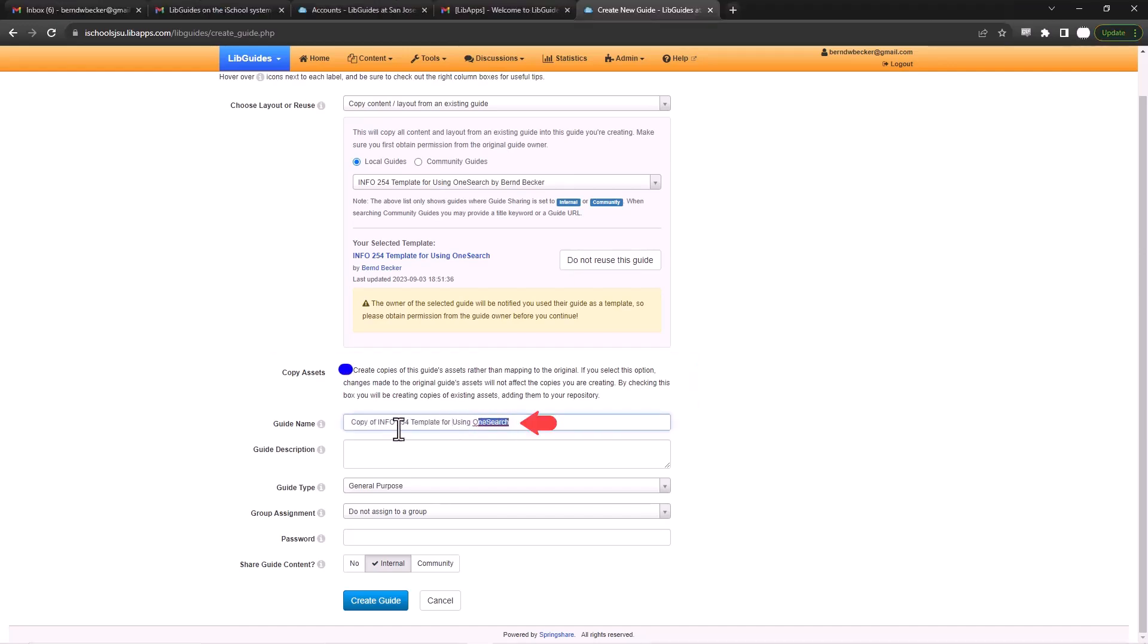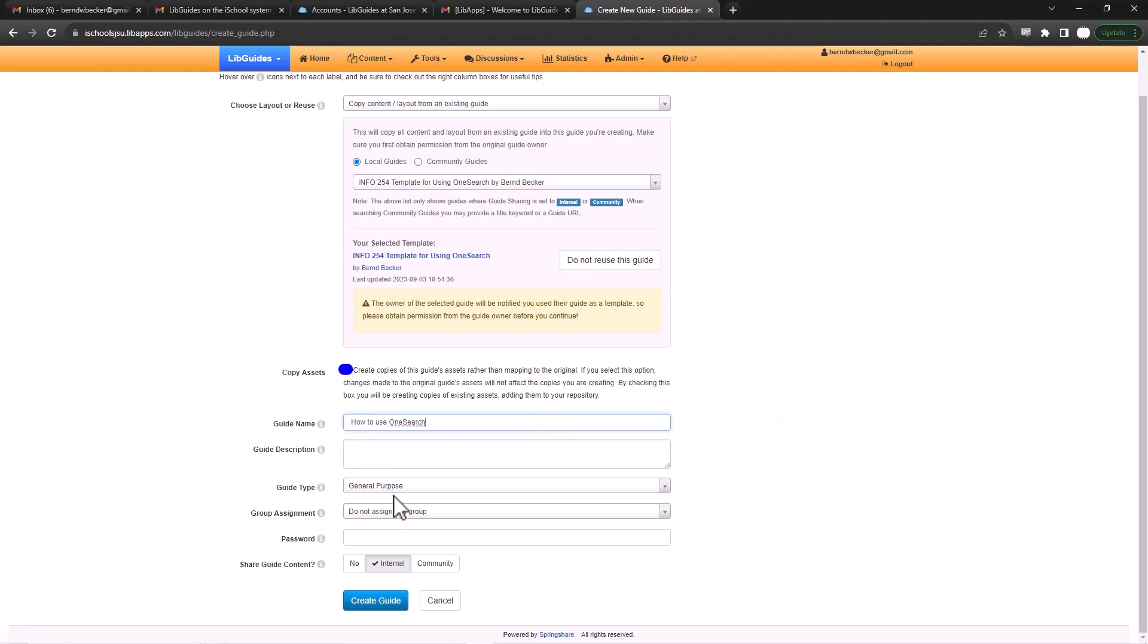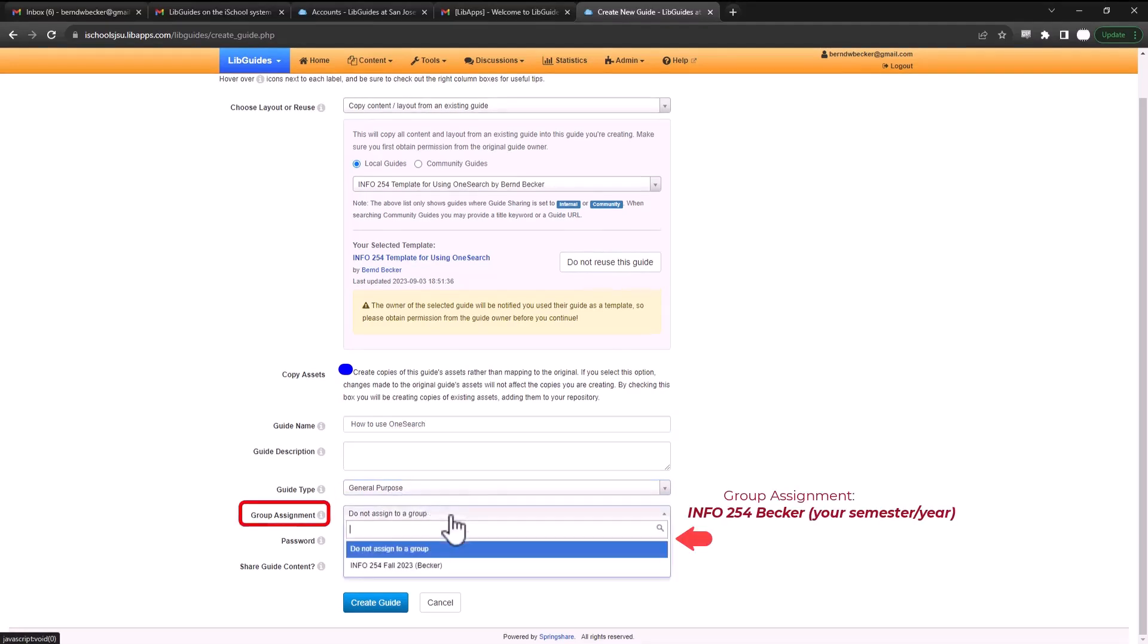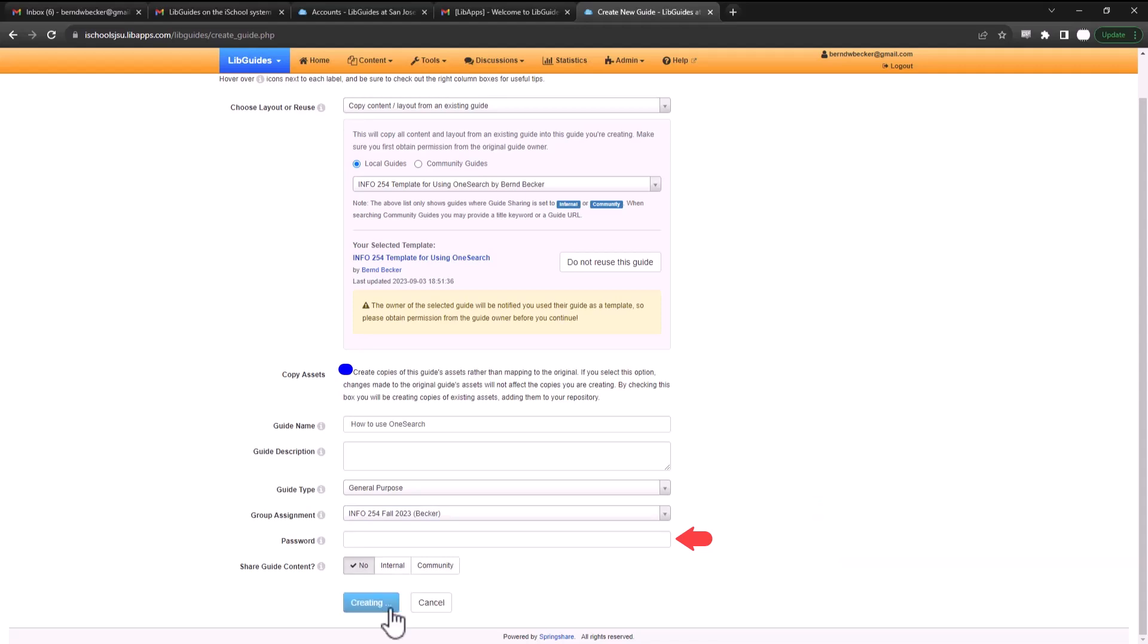You'll be able to give your guide a name, and you can do that here. You'll also be able to do it at a later stage. In this case, how to search OneSearch, how to use OneSearch. Guide type, you really don't have to mess with it, there's just different versions. You'll leave this for general purpose. Under group assignment, look for Info 254 Becker, and then click create.